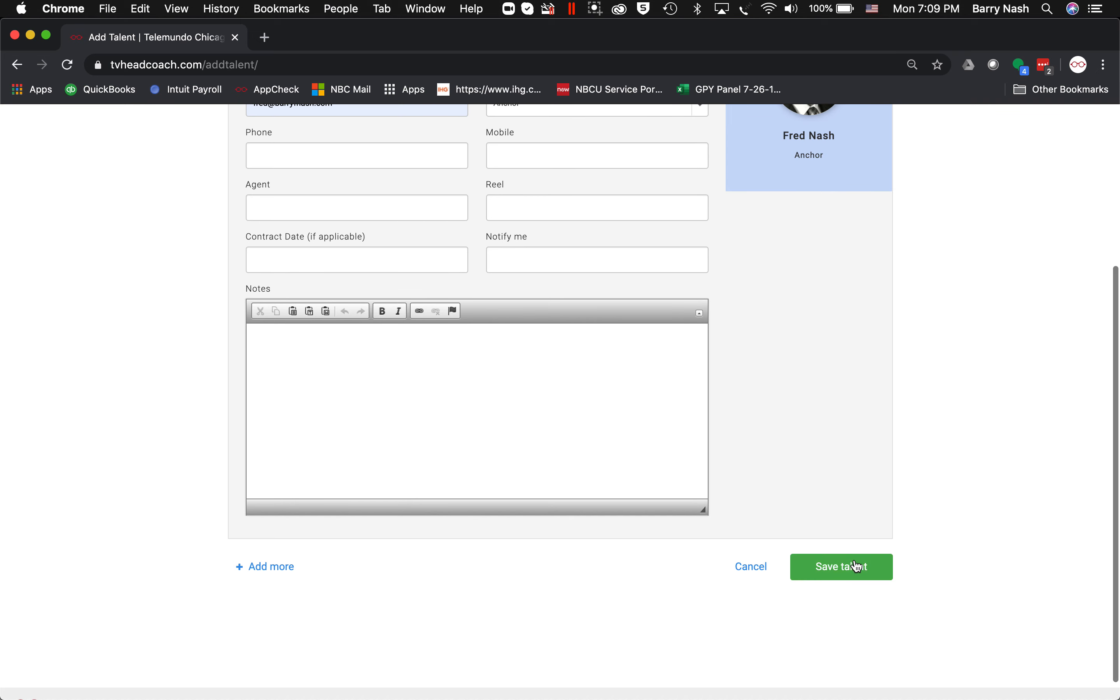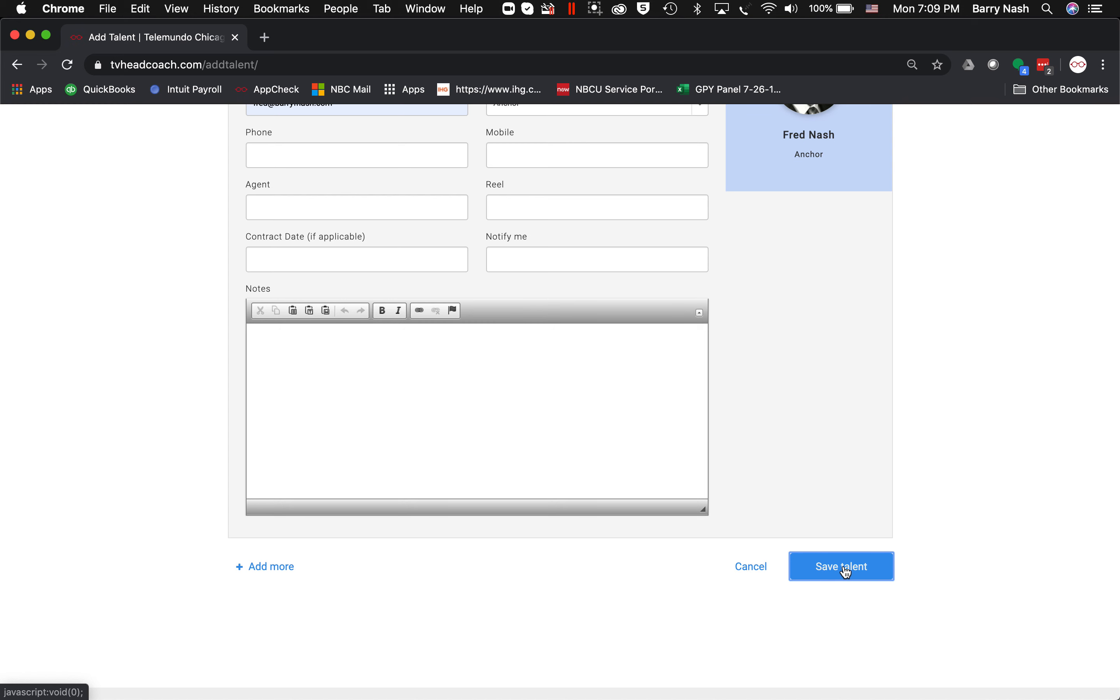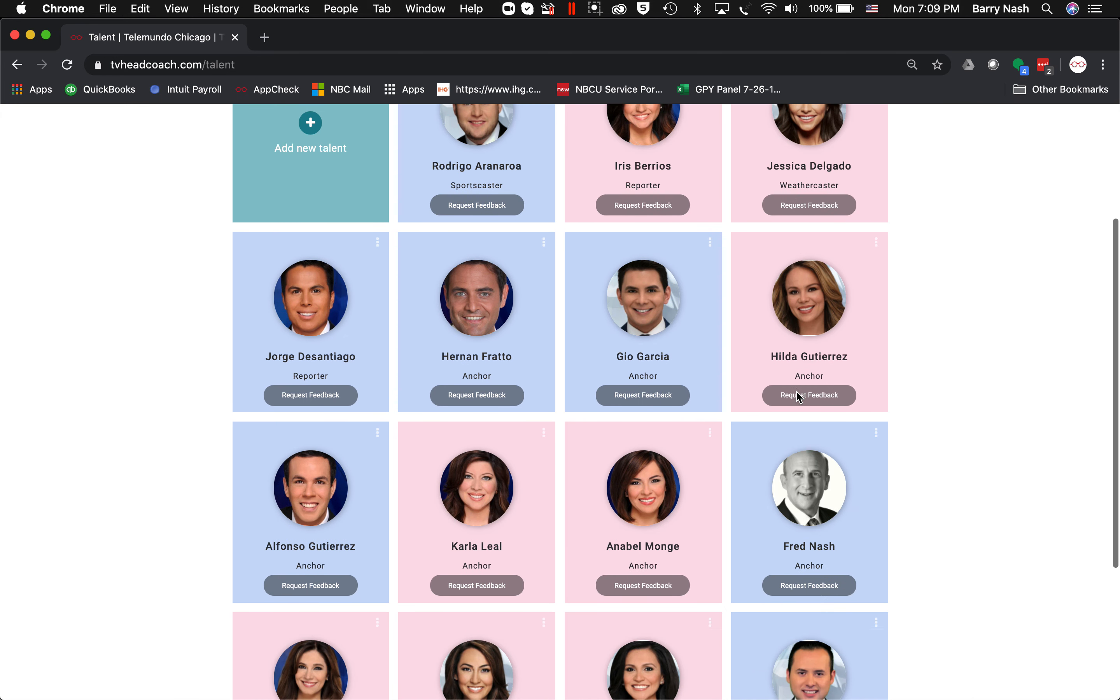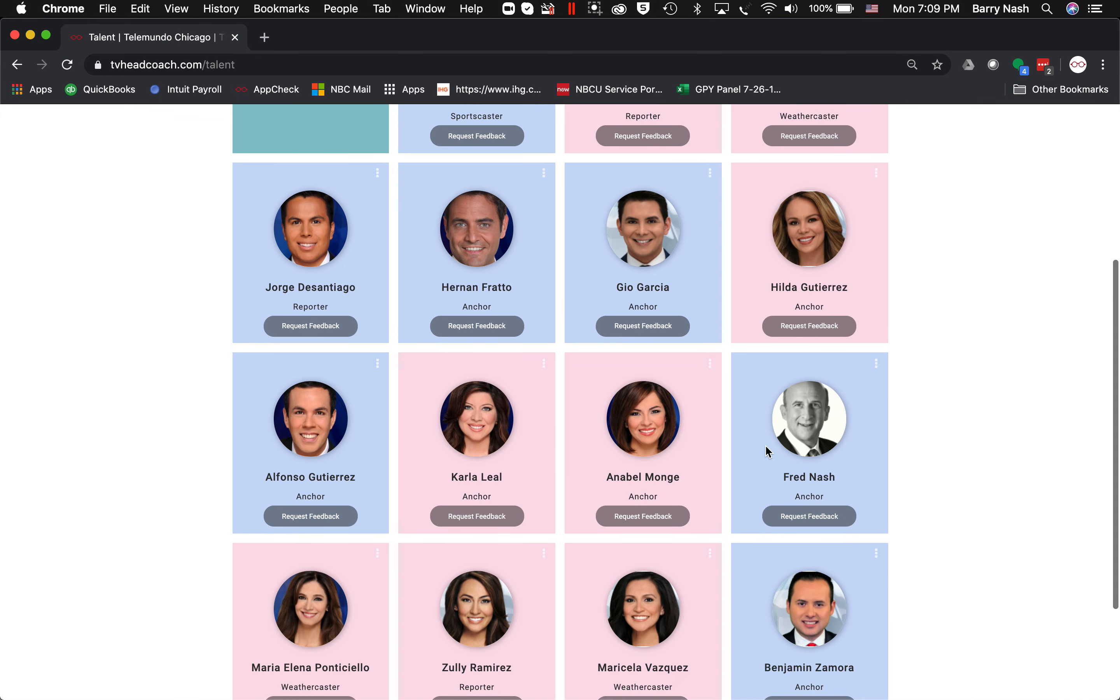it takes me back to the page. And here is my new anchor, Fred Nash.